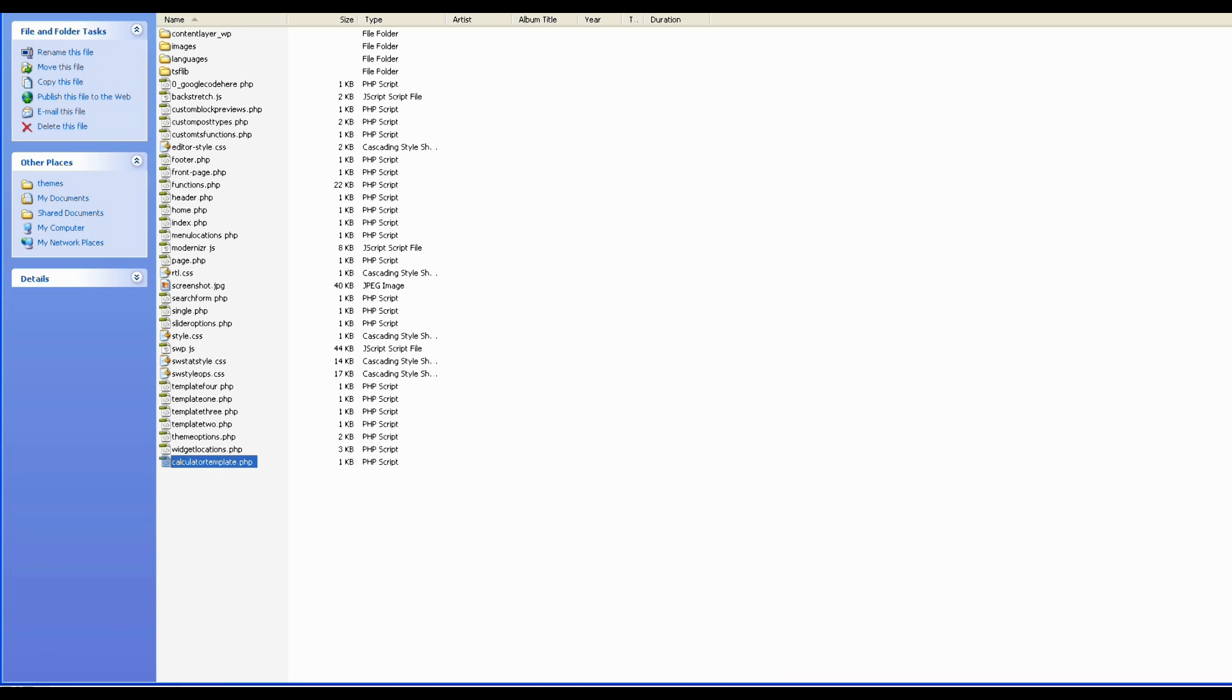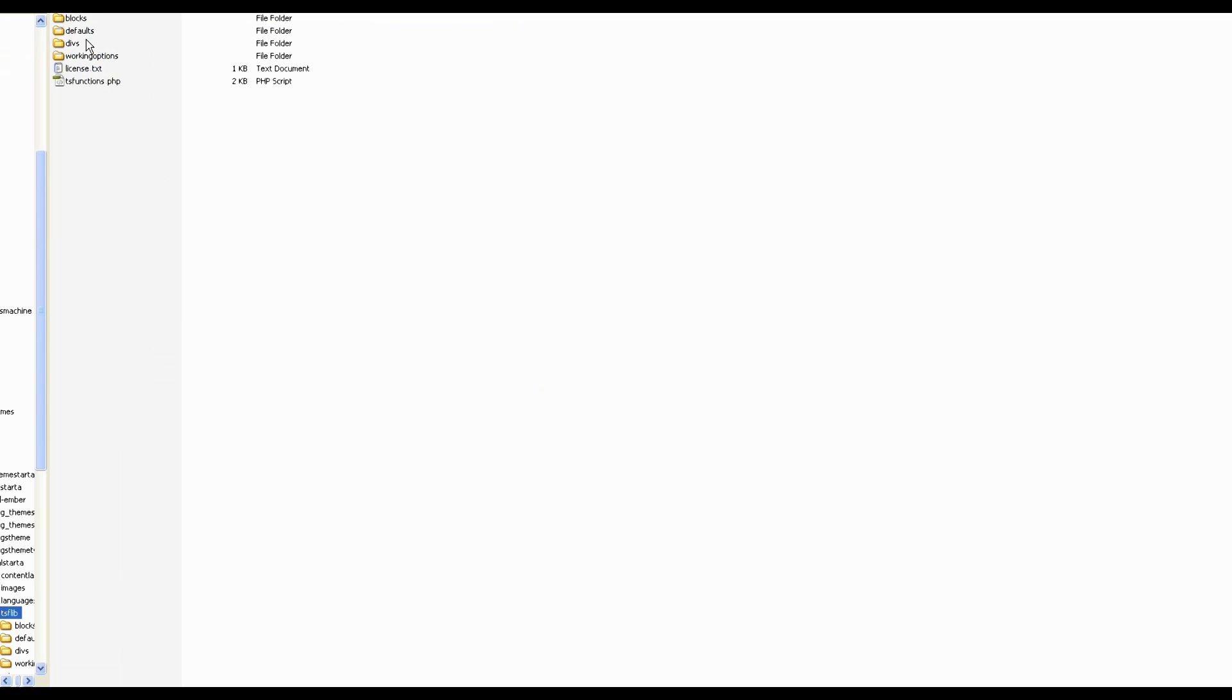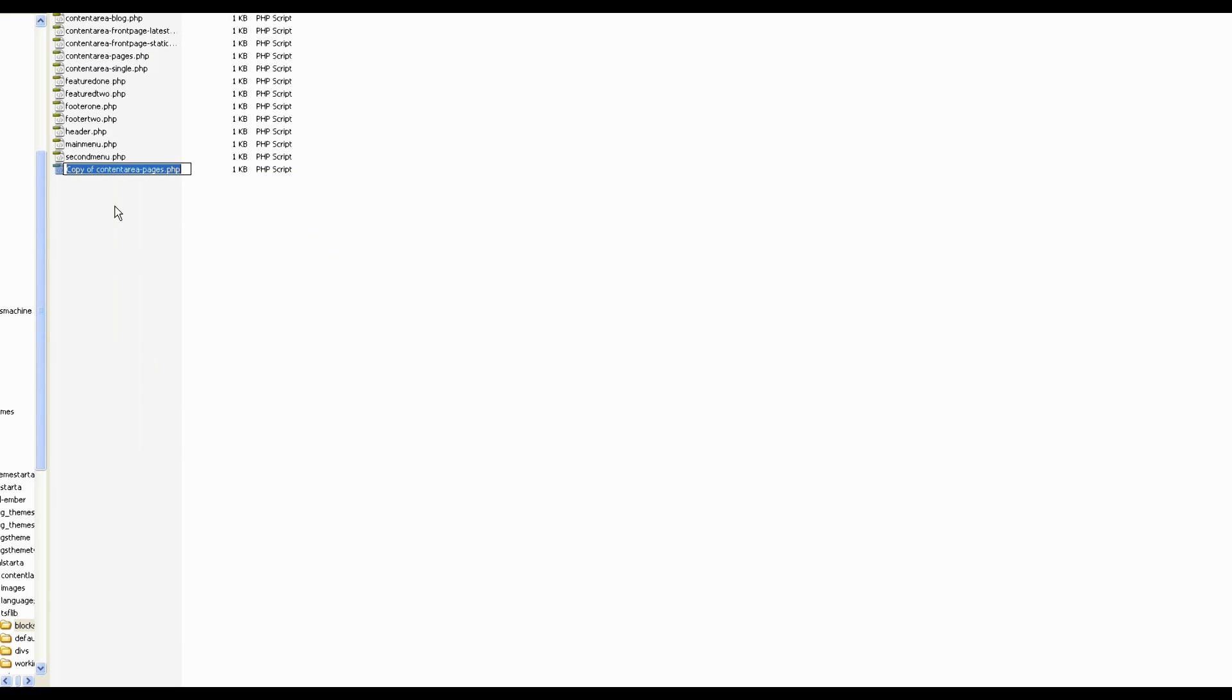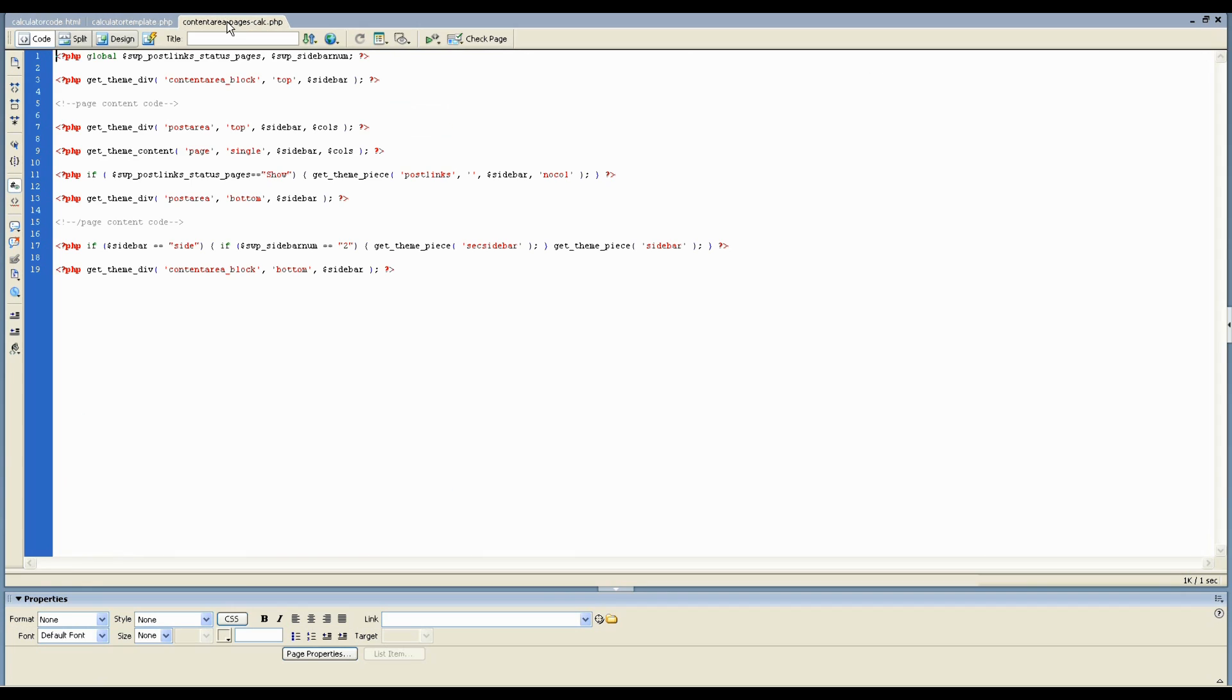And now we want to, because we don't want to use the standard content area block, we want to customize what's going to happen in the content area so we can load that calculator in. I'm also going to make a custom block file. So we've got here's our normal pages block file. So I'm just going to make a copy of that, just copy and paste. And I'm going to rename that content area pages and I'm just going to put Calc on the end. So we know that this is the custom block that we're now going to be using instead of the normal block that gets used in the content area for pages.